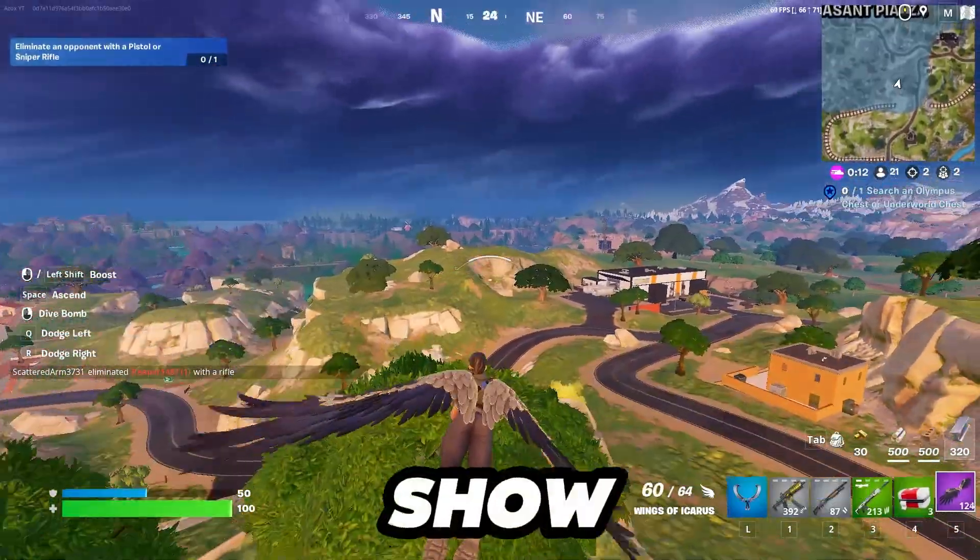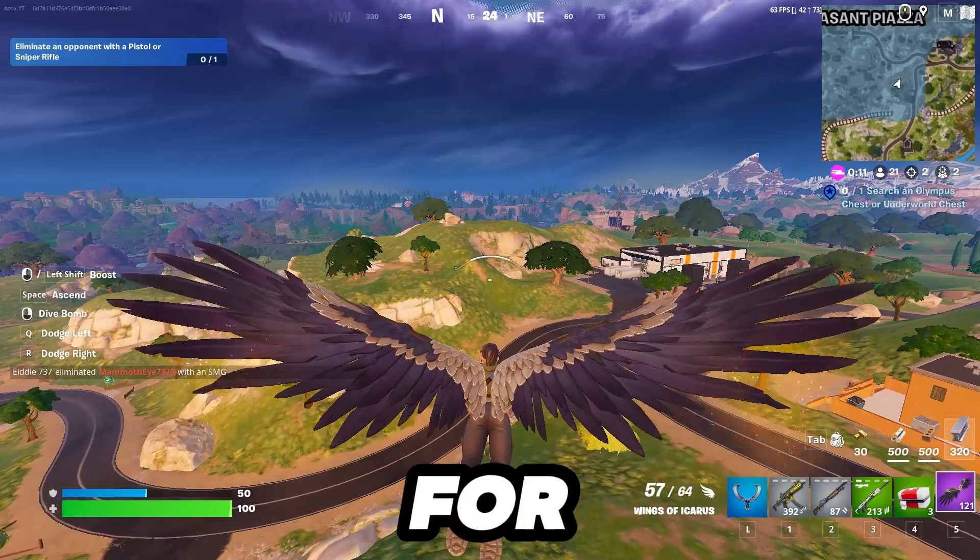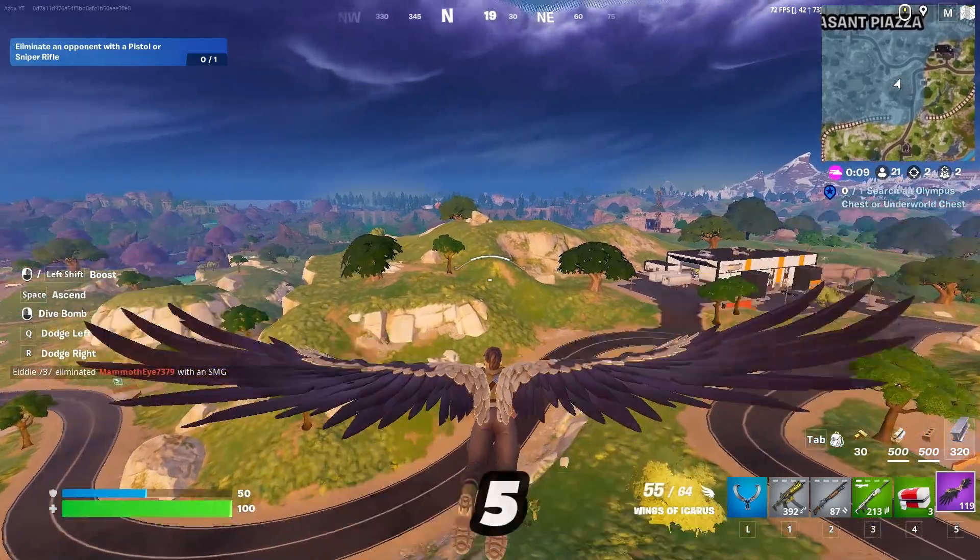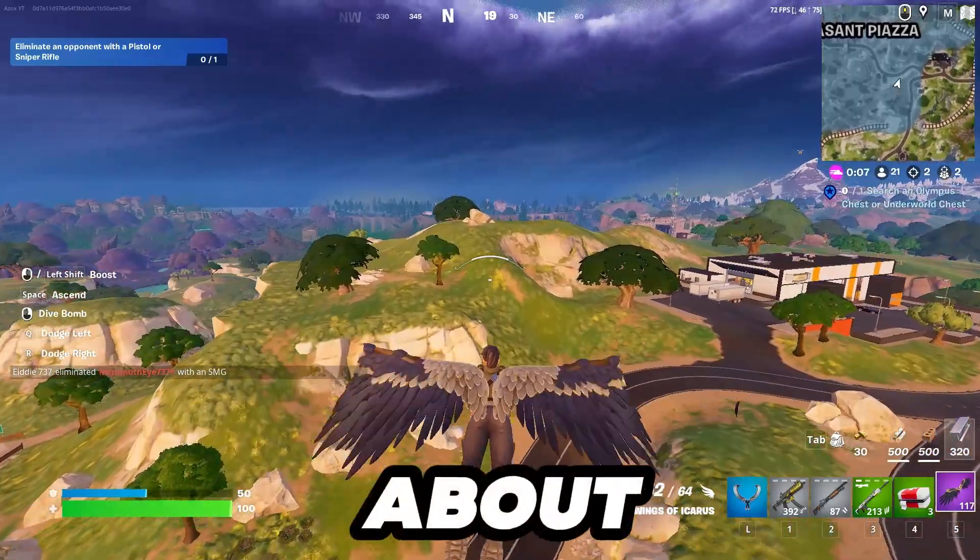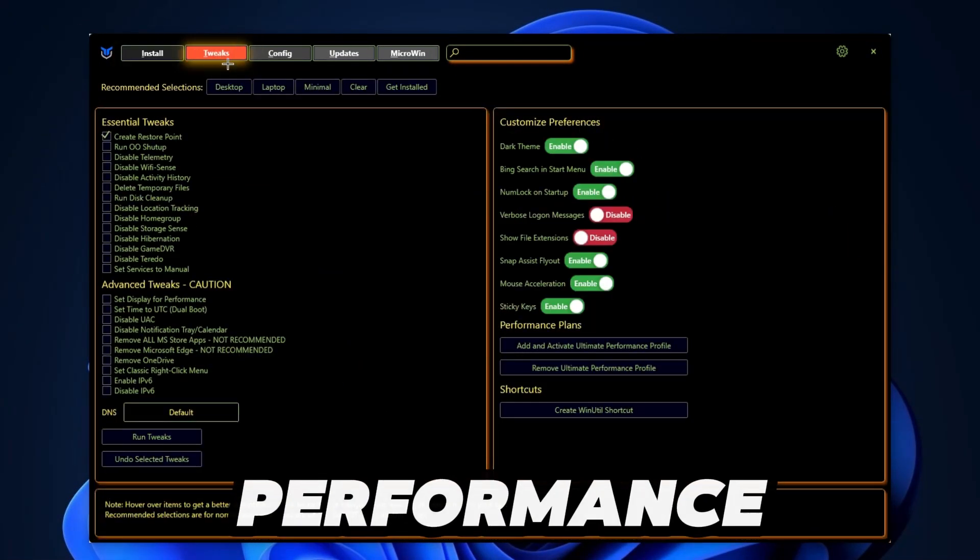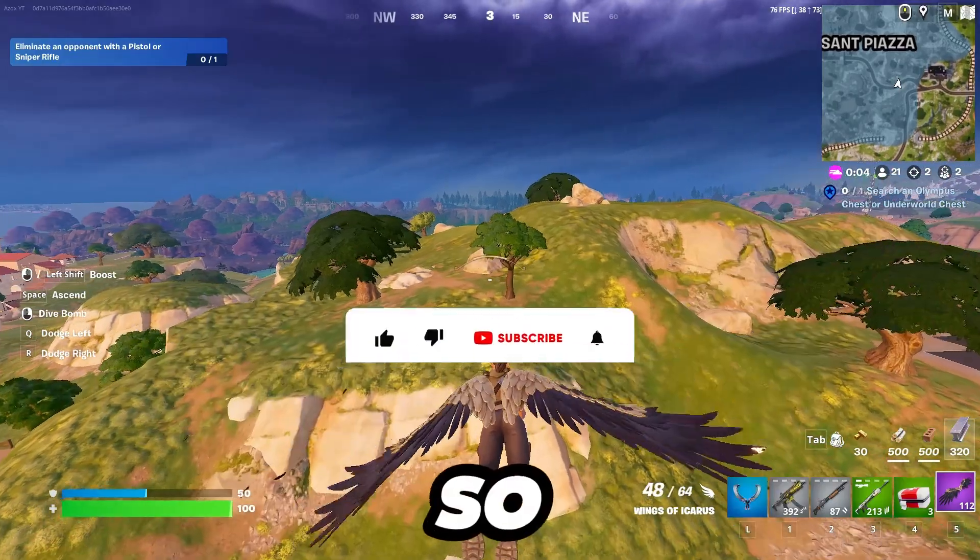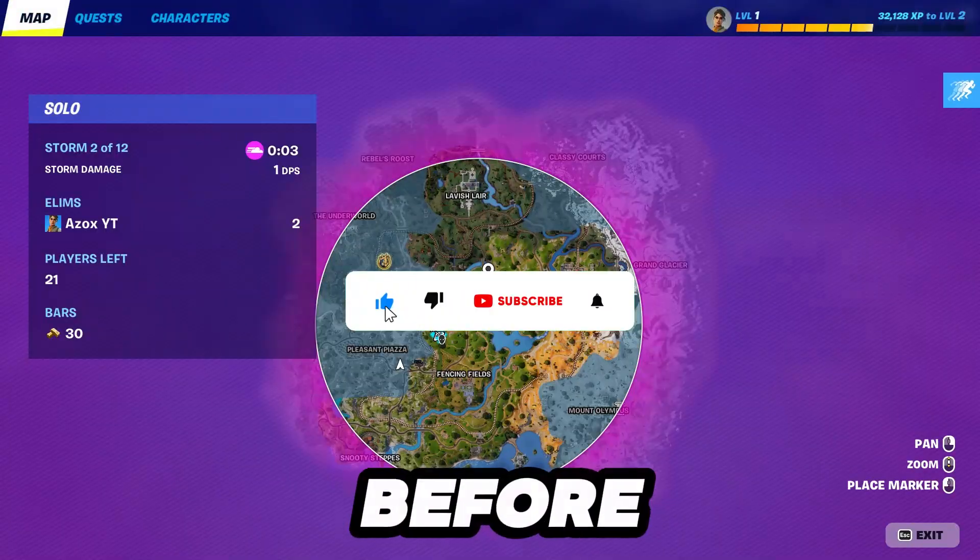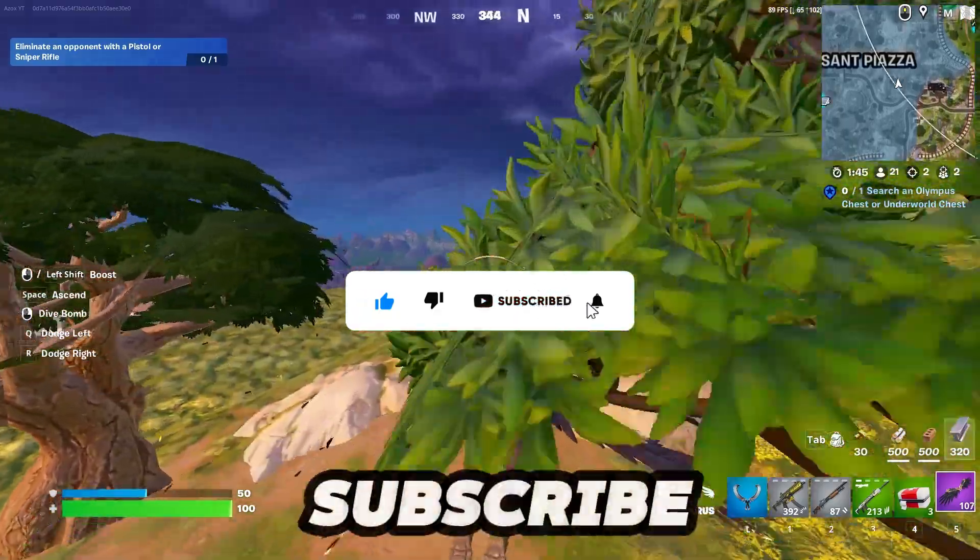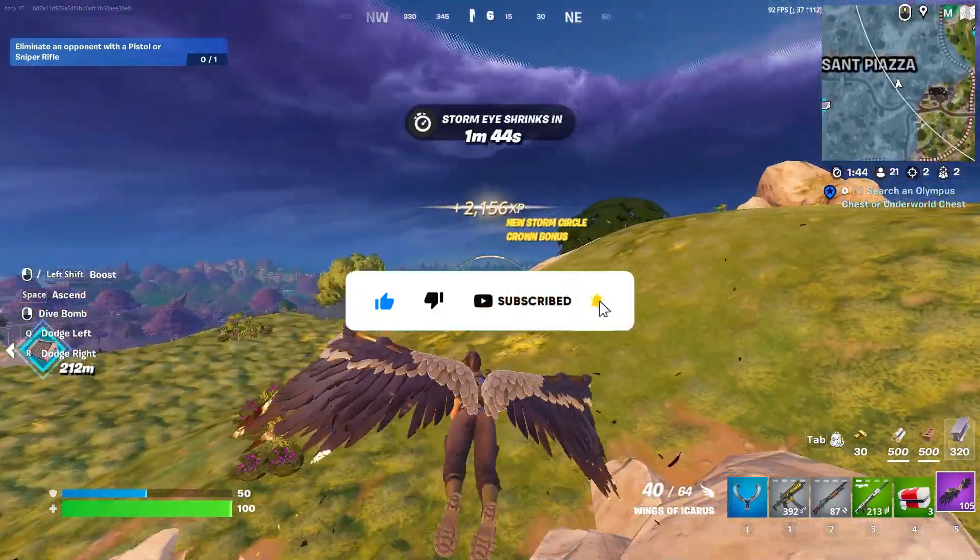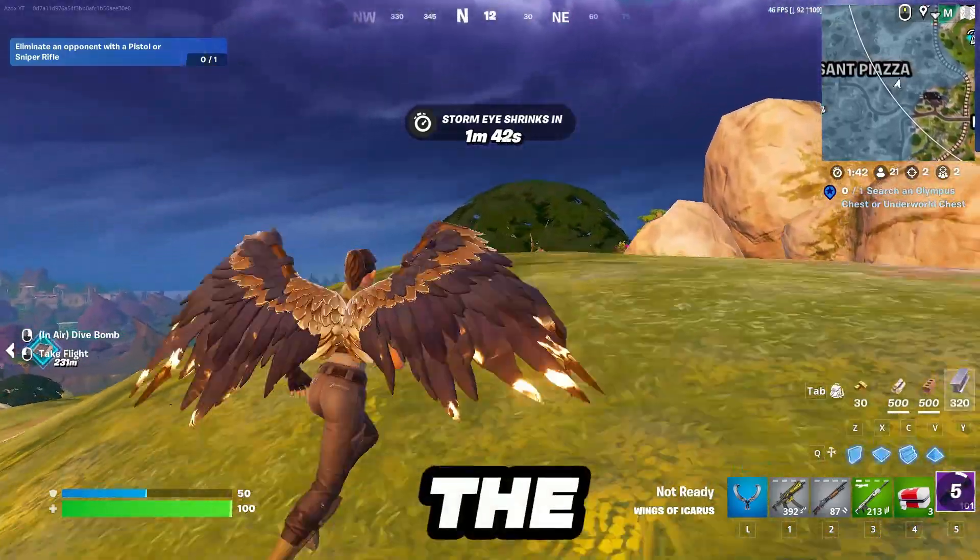In this video, I will show you some best Windows settings for Fortnite Chapter 5 Season 2. I am also showing about best settings to adjust best performance. So guys, welcome to my channel. But before we start this video, make sure to subscribe to my channel for more content. Let's dive into the video.